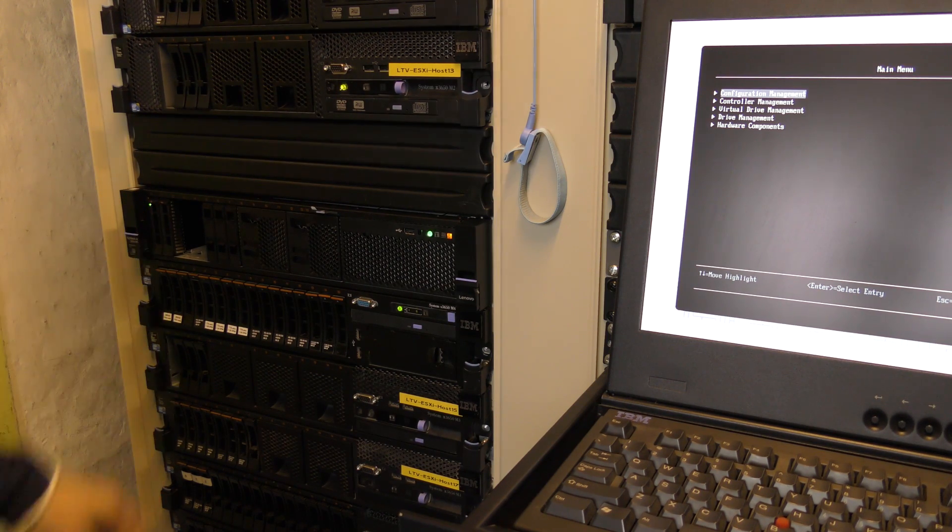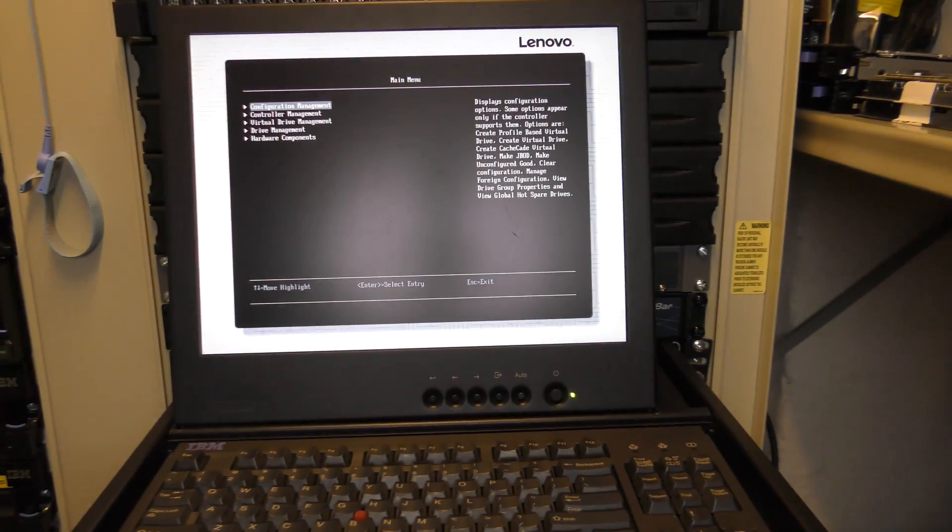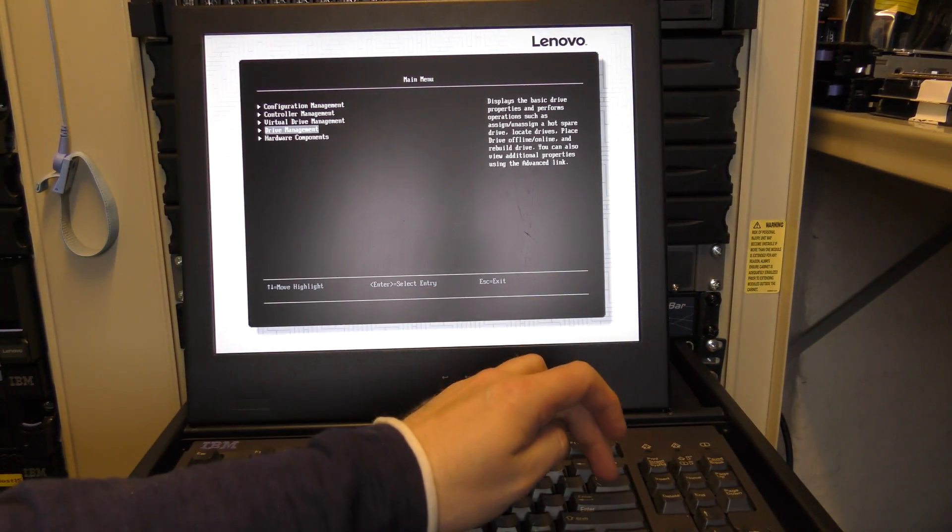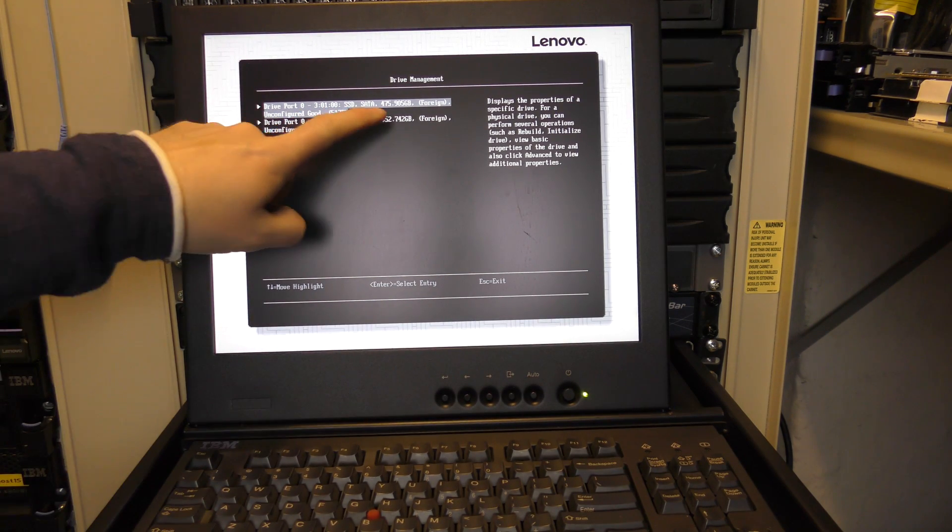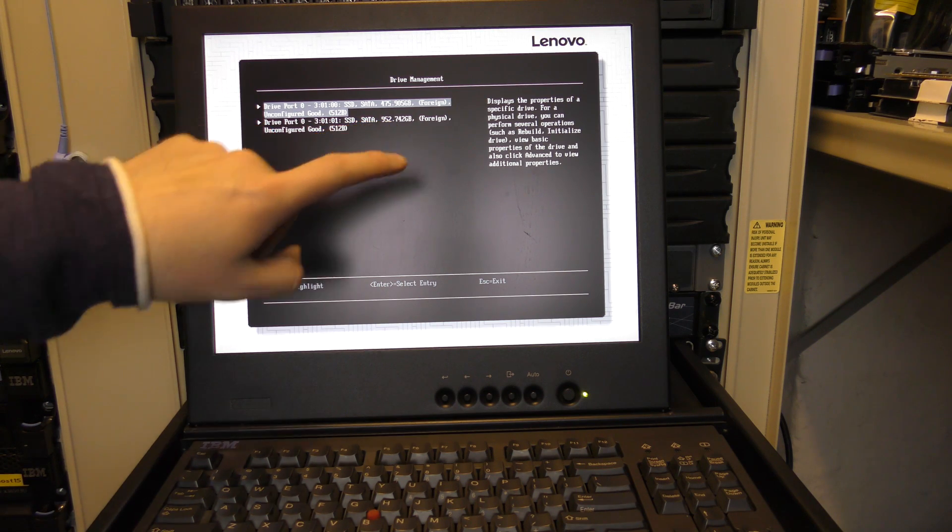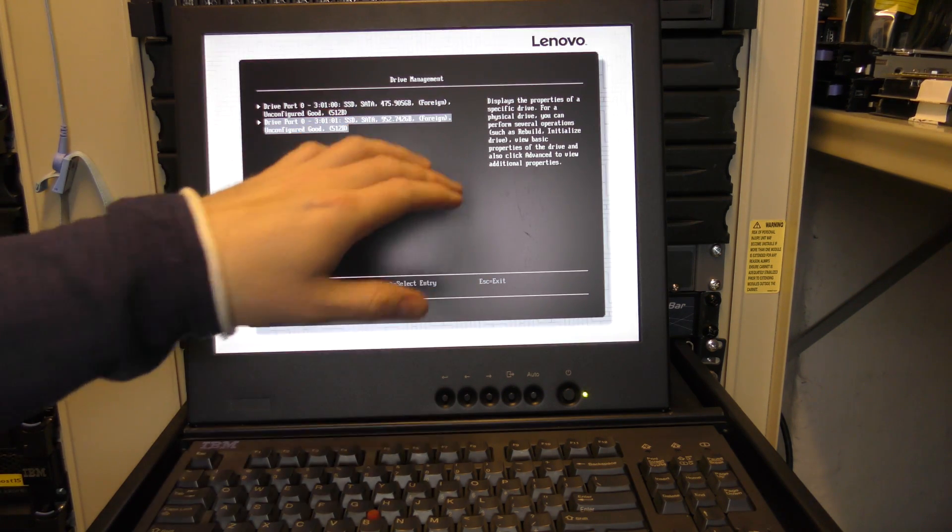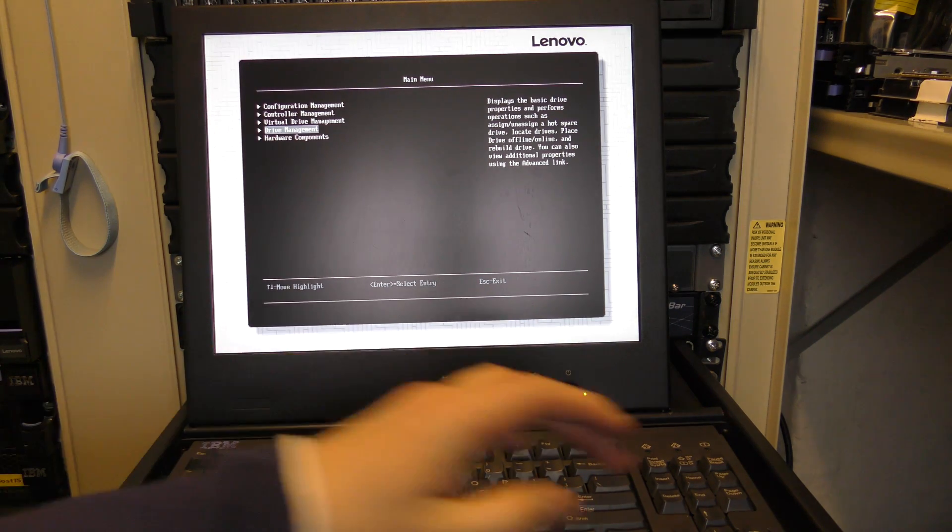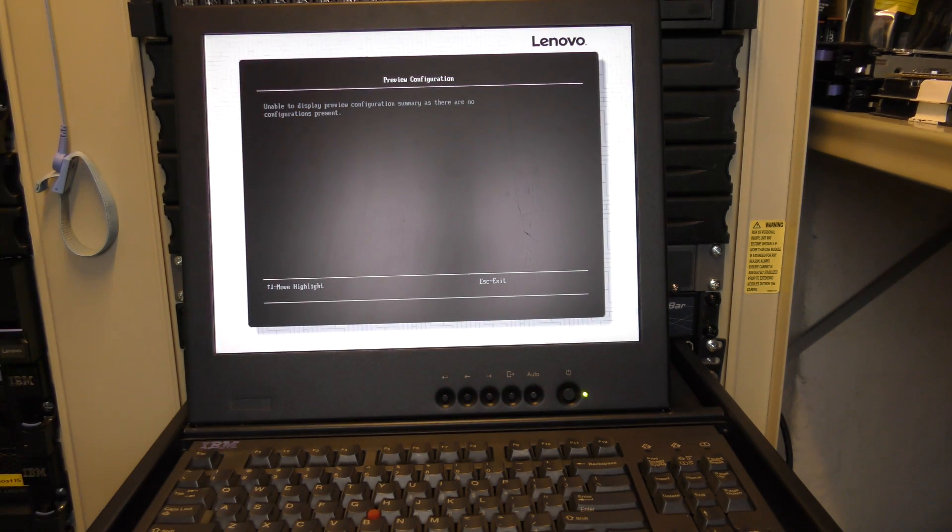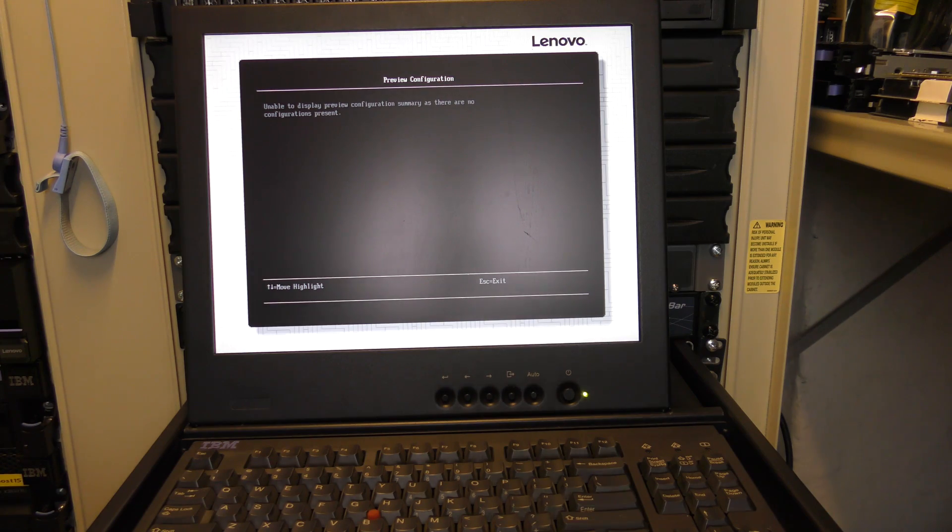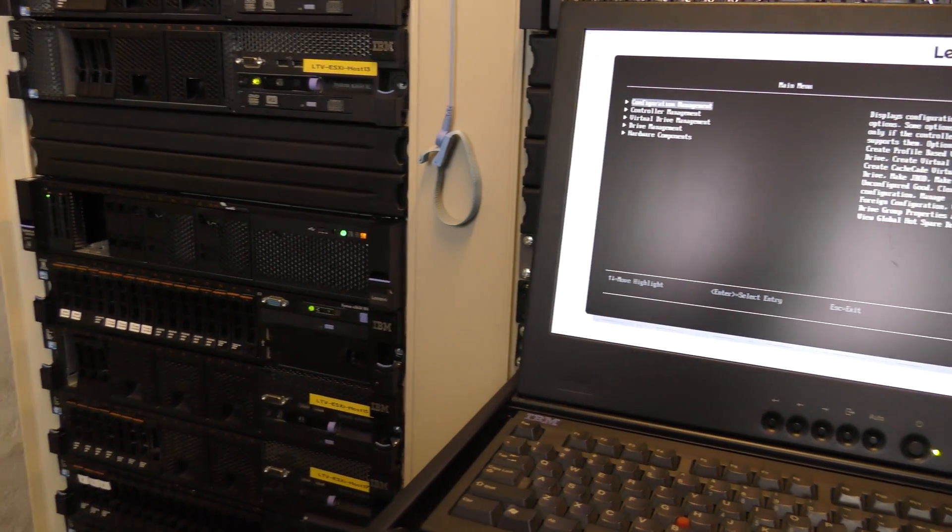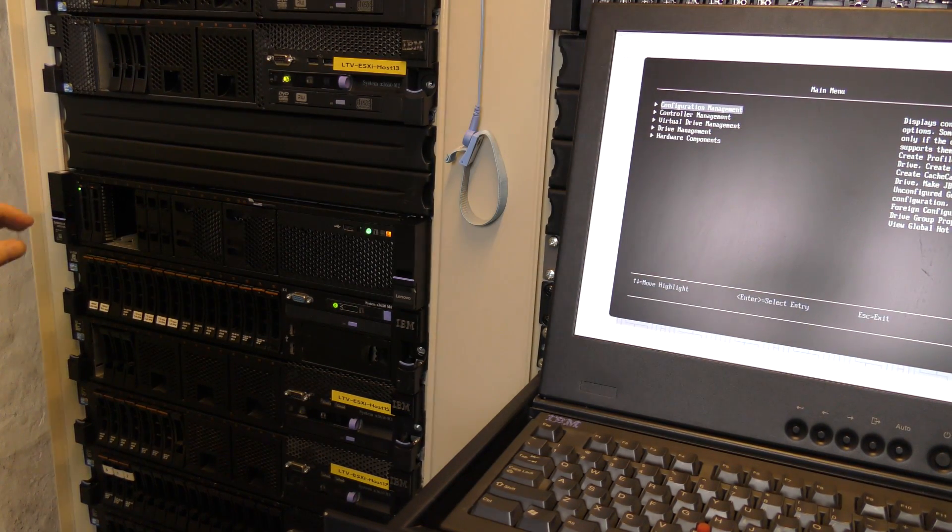Let's go down under drive management. And we have two drives—we have one 475 gigabytes and one 952 gigabytes, foreign, unconfigured. Good, I think this is exactly the same. But yeah, let's give it a go. See what happened. Yeah, nothing. Okay, irritating, but we did get smarter.